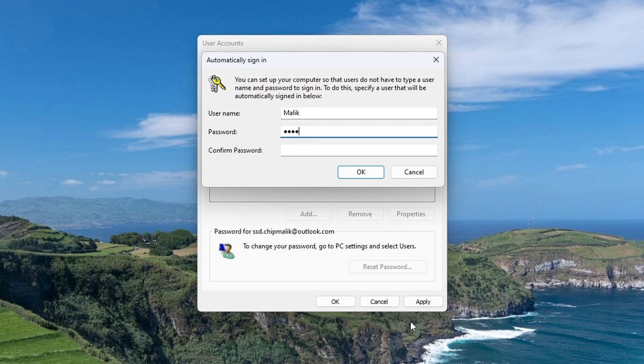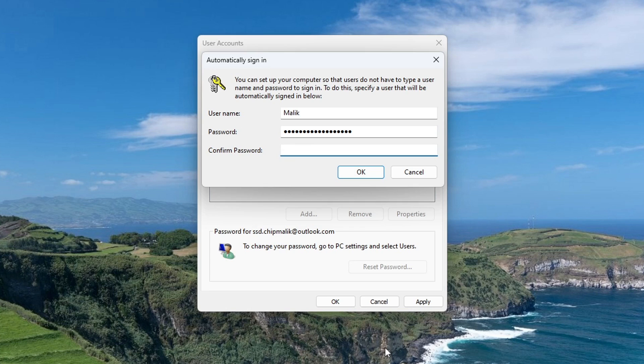Enter your password to confirm the operation. Enter your password again. Click OK.